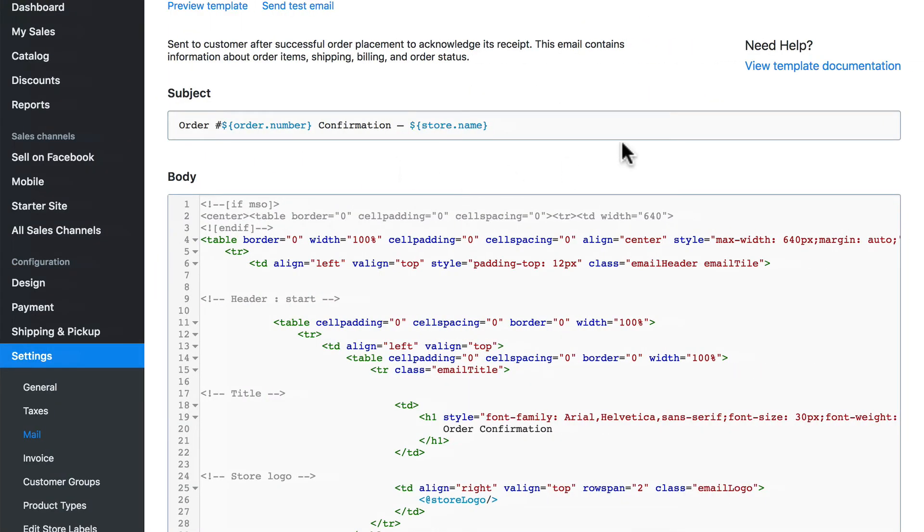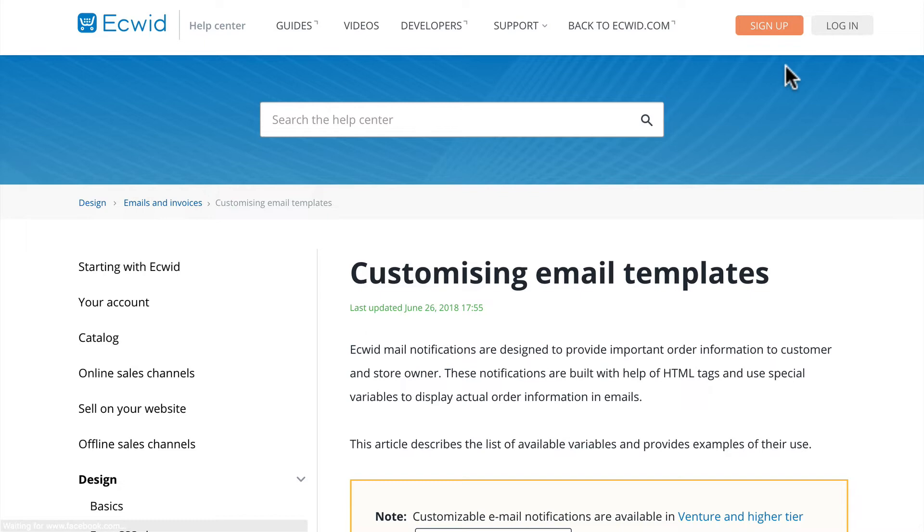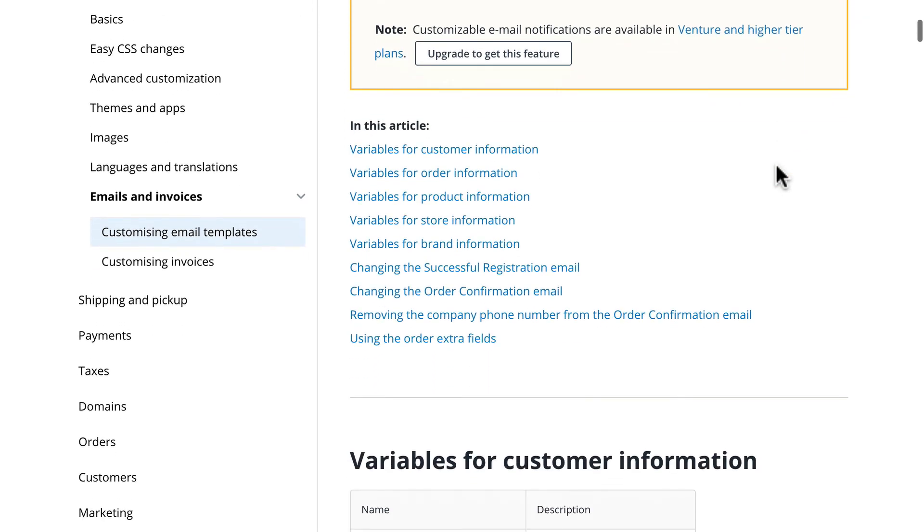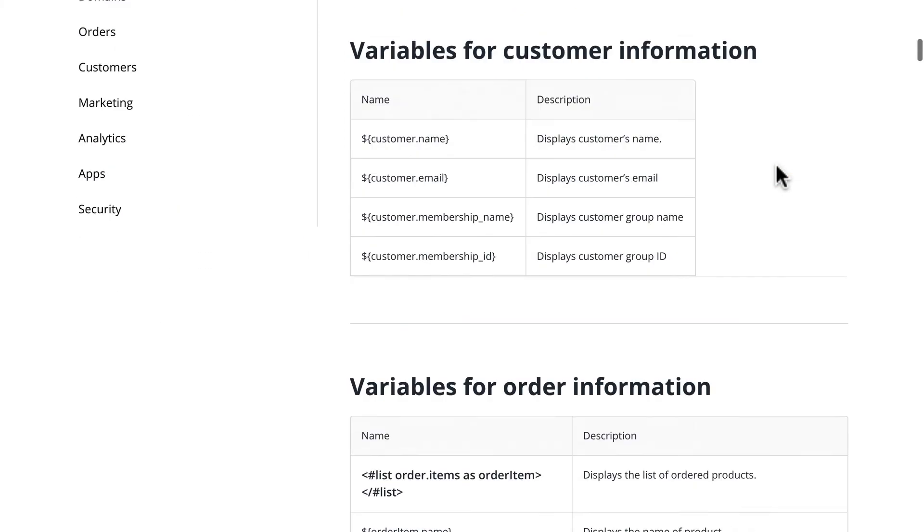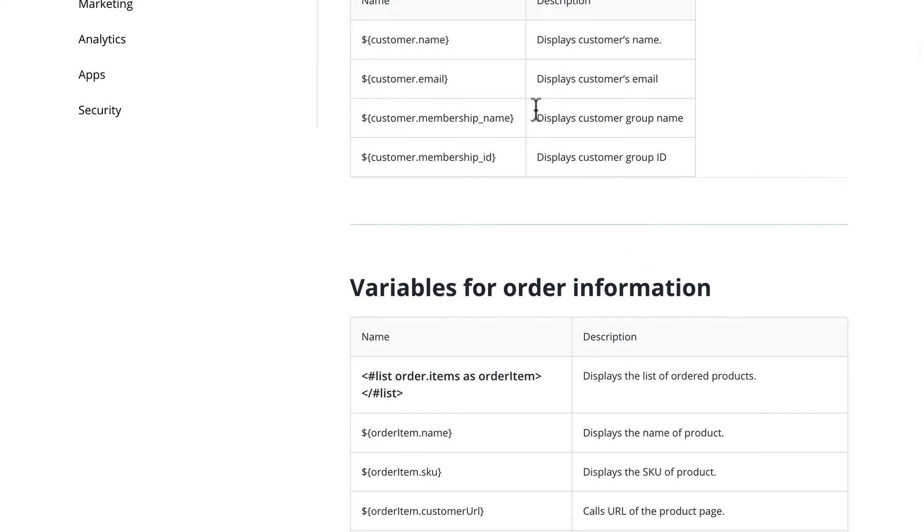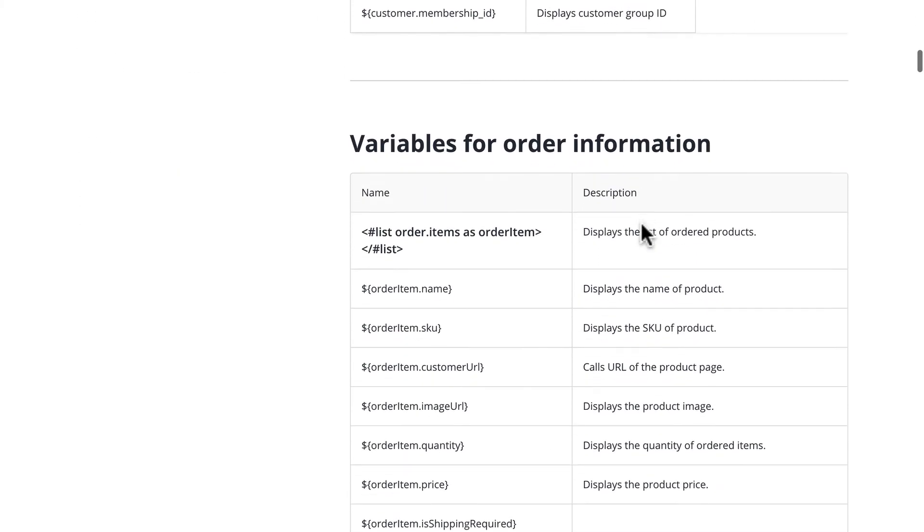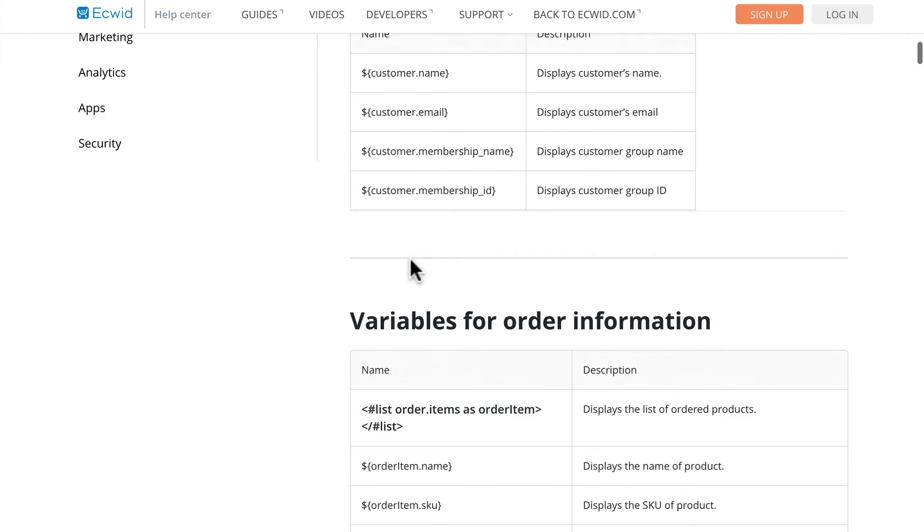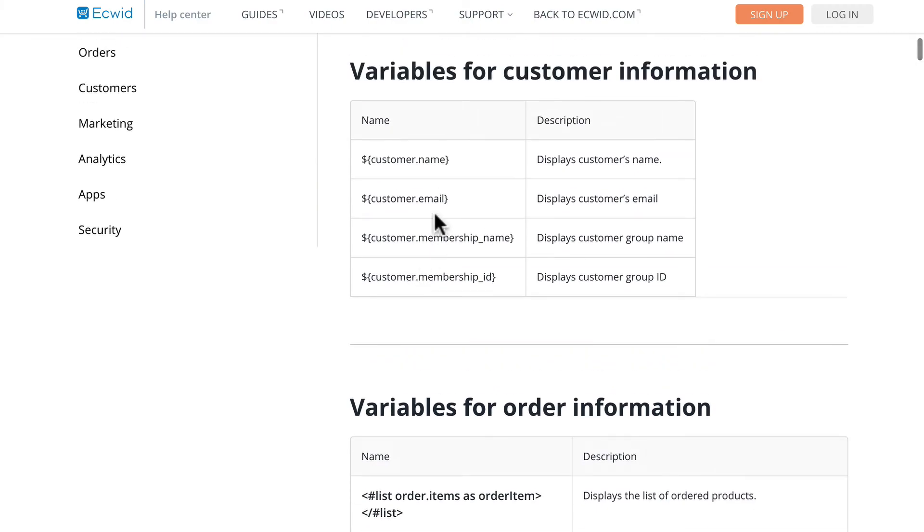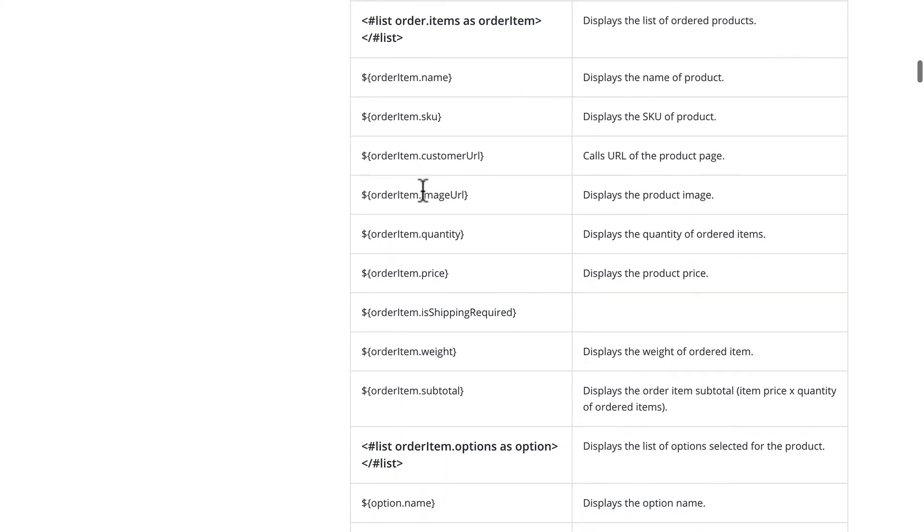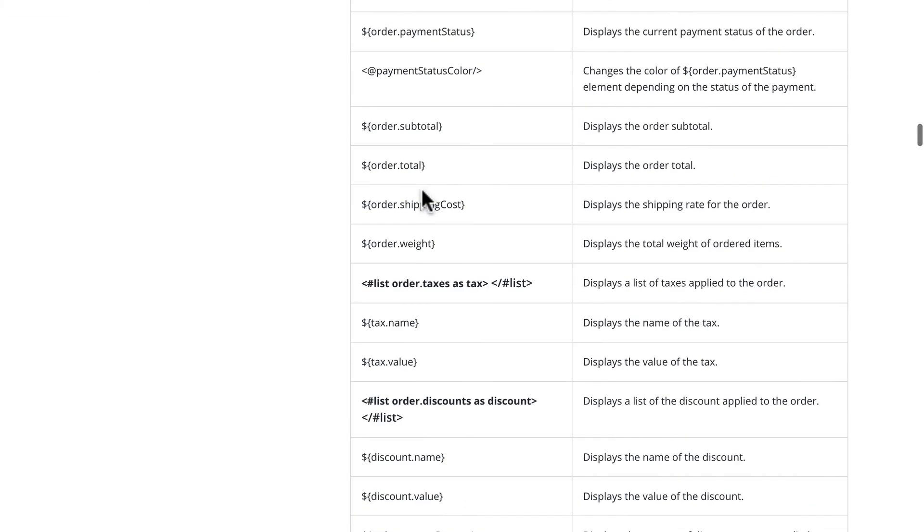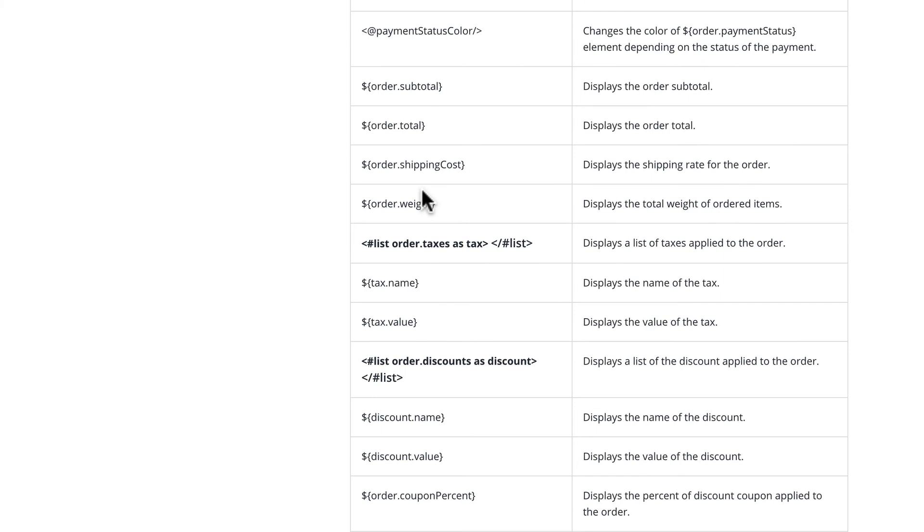Finally, if we click view template documentation, and again, this also is for the slightly more advanced users. This documentation gives us all of the available variables that we can use in our email template. The name of the product, the SKU of the product, list of ordered products, customer's email, customer's name, all of that information and how to access it is available here.